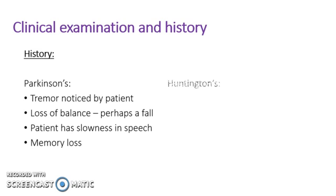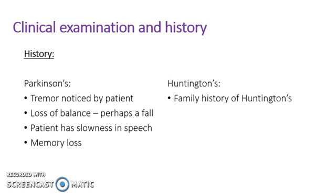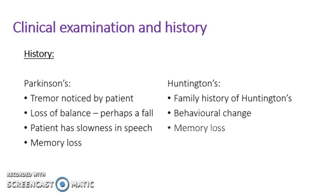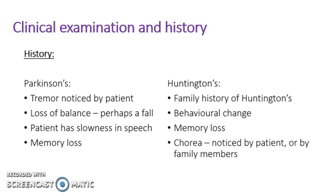And they may have a slowness in the speech and memory loss. Then for Huntington's, they may have a family history of the disease or of early onset dementia and early death in their family. They may have a big behavioral change and memory loss.